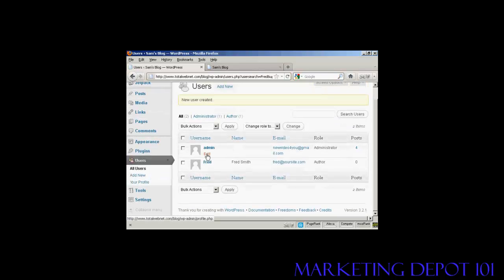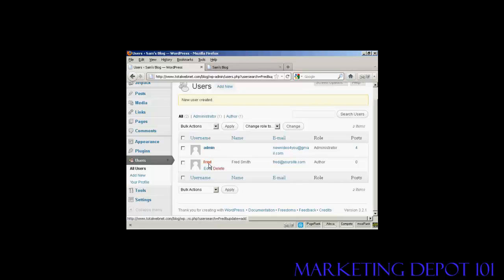And there we go. You can see there's the admin, and there's Fred, our new user. So, okay, if I just log out,